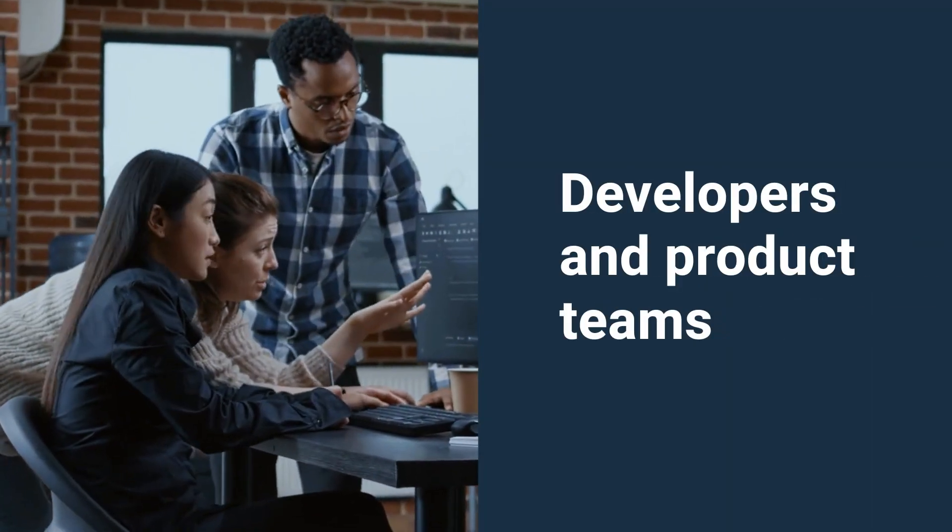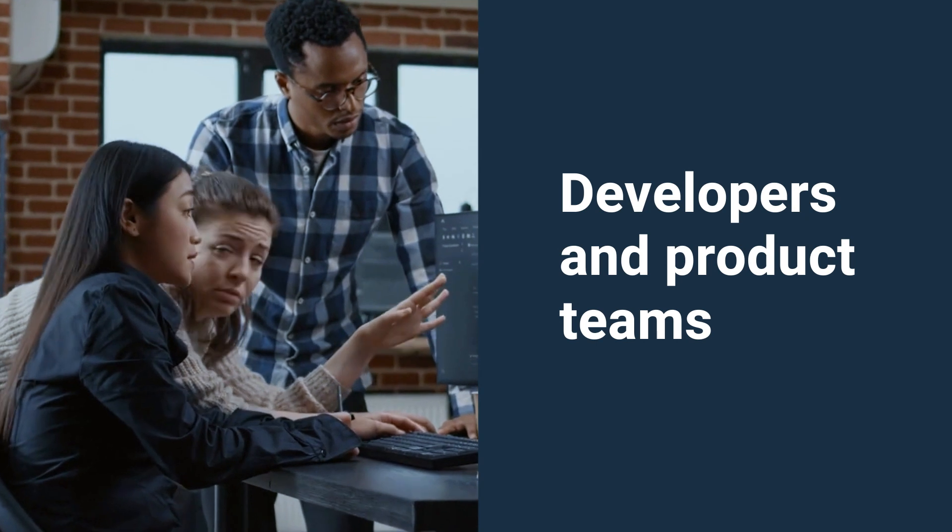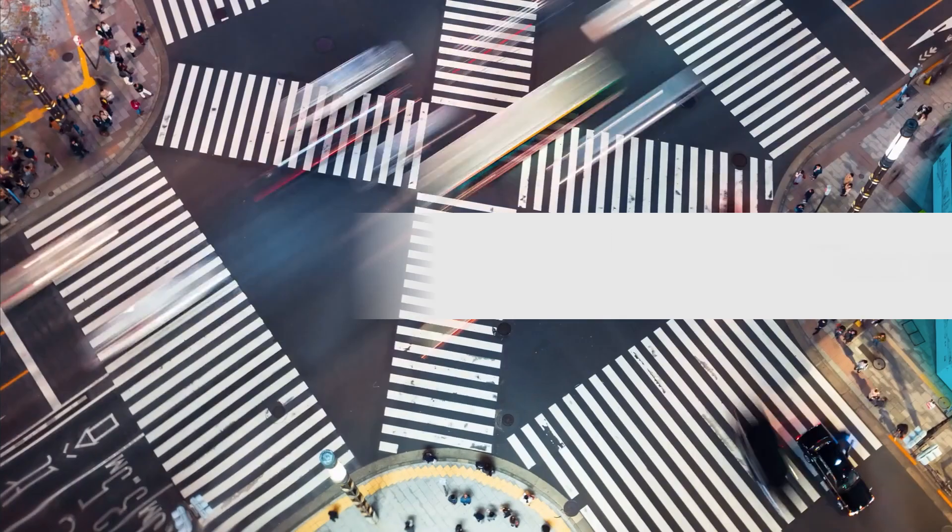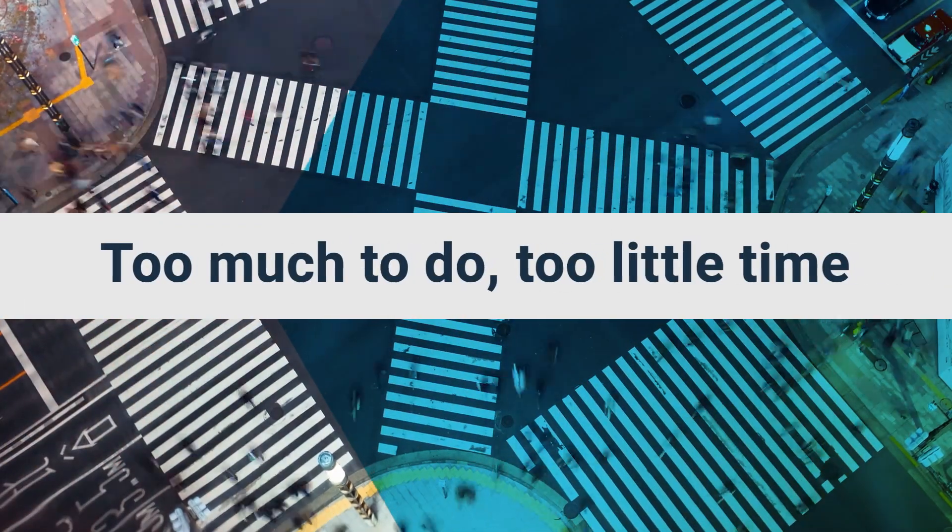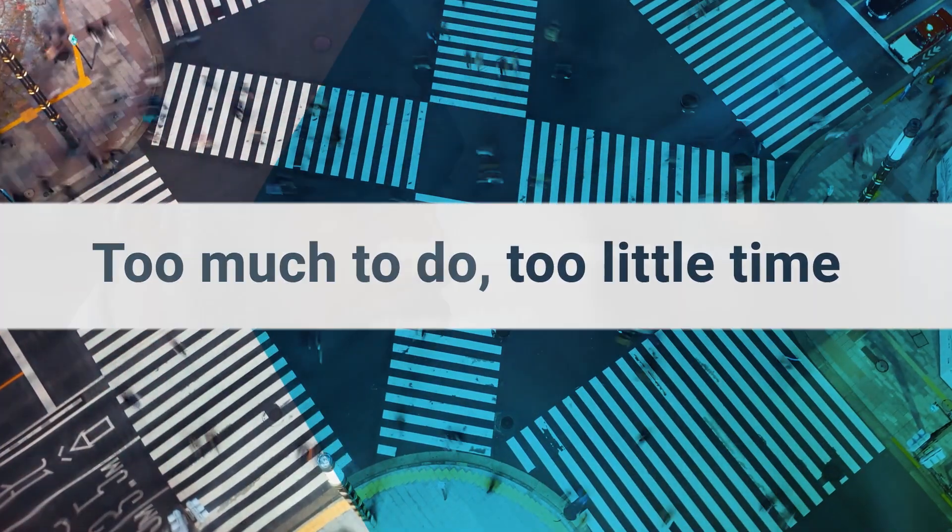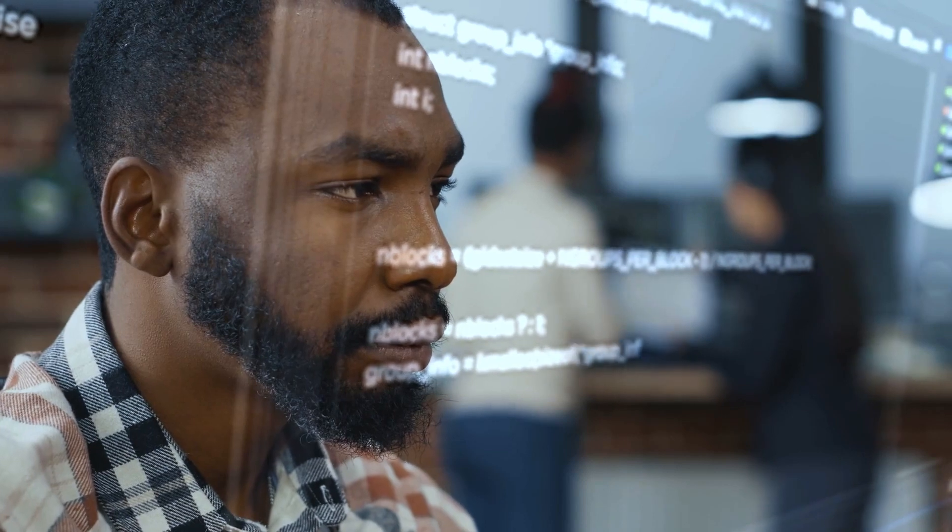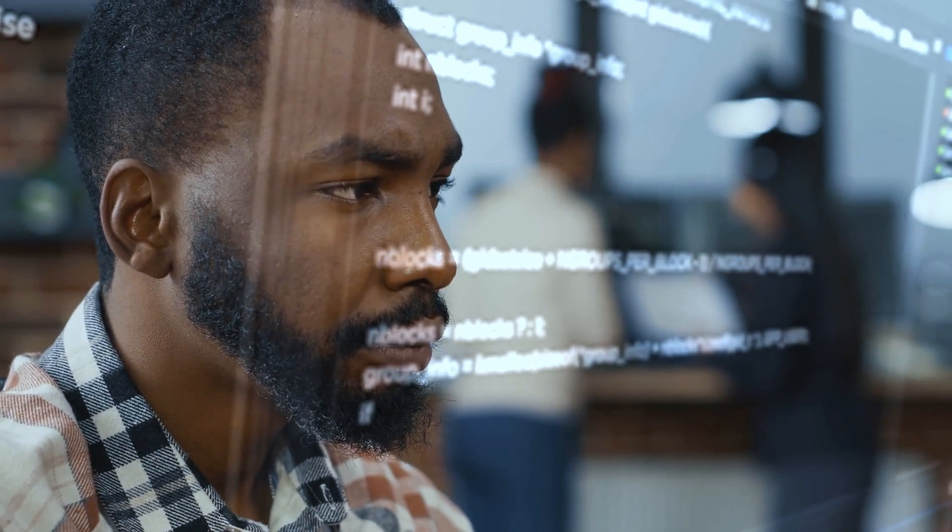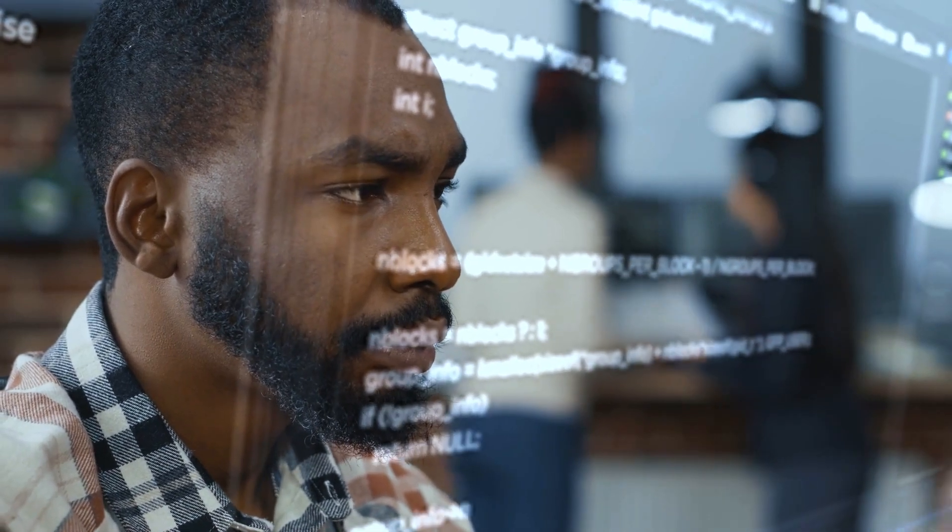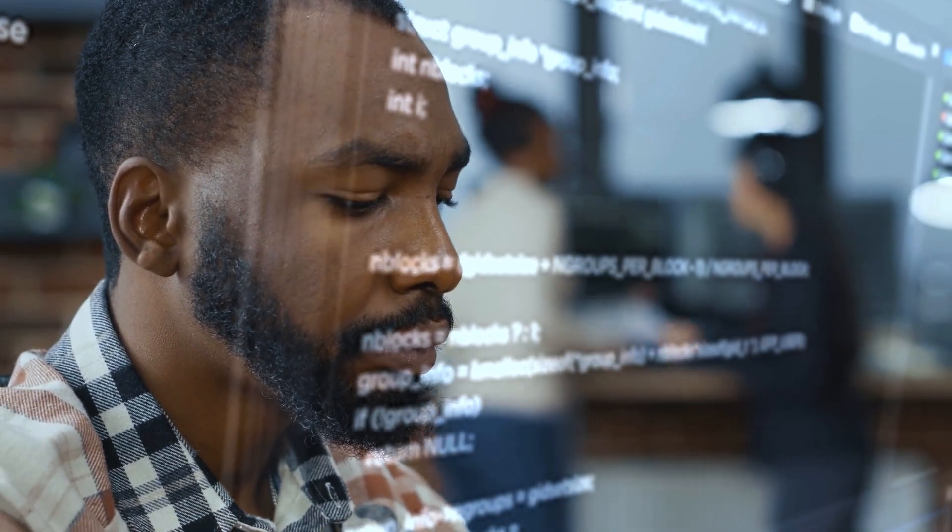Developers and product teams are under a lot of pressure these days. There's so much to do within little time, not to mention infrastructure maintenance and operations tasks that can feel overwhelming.